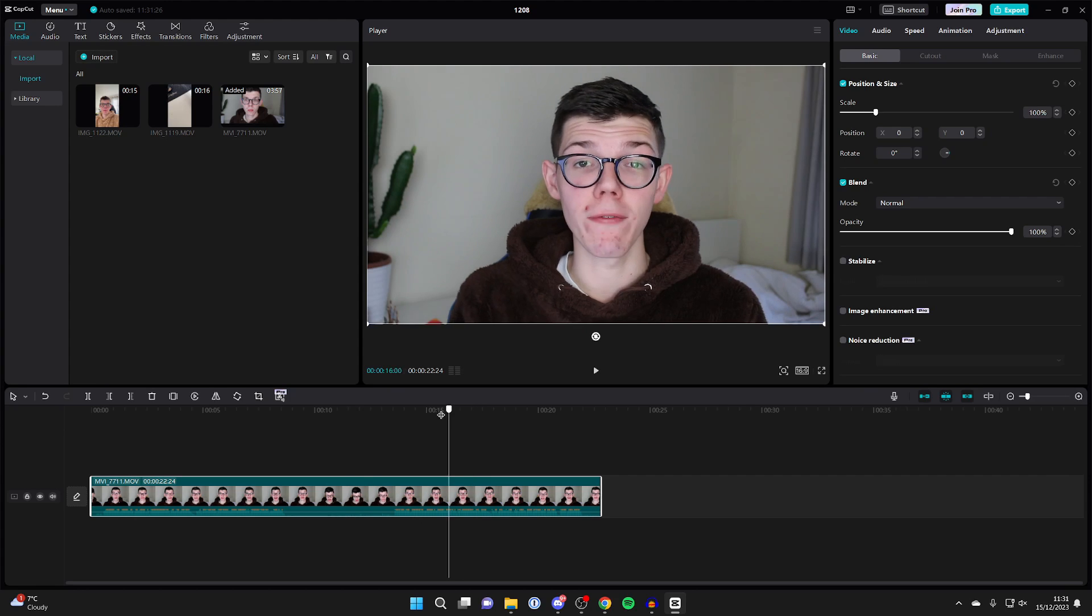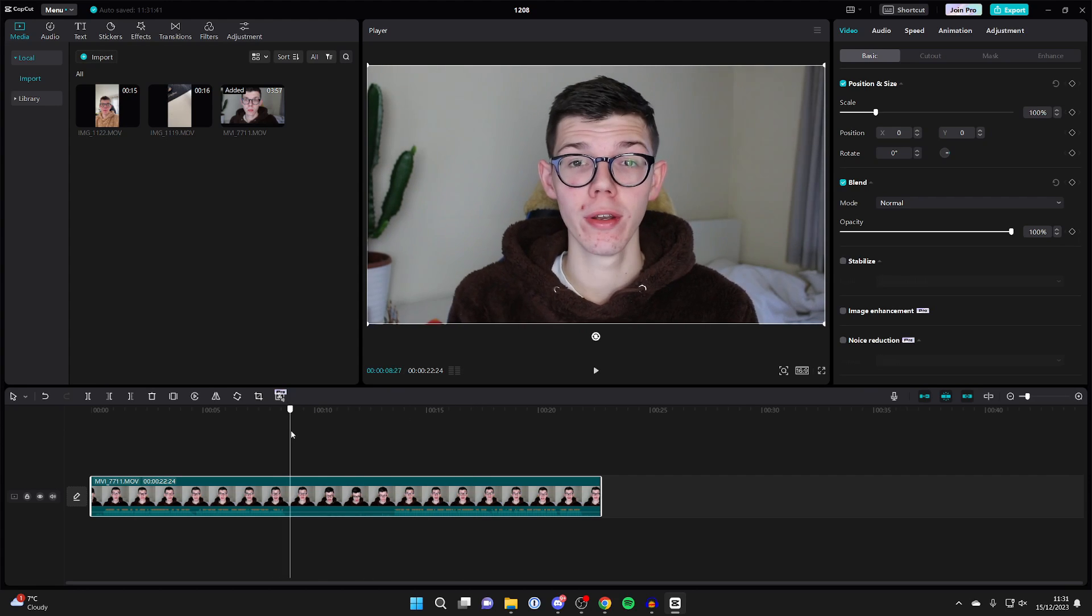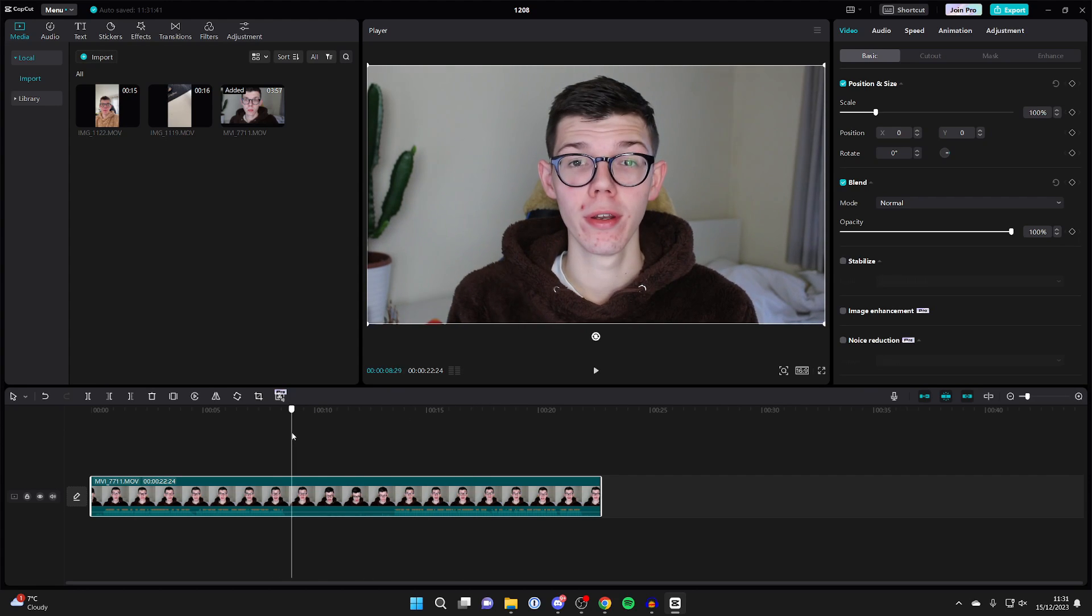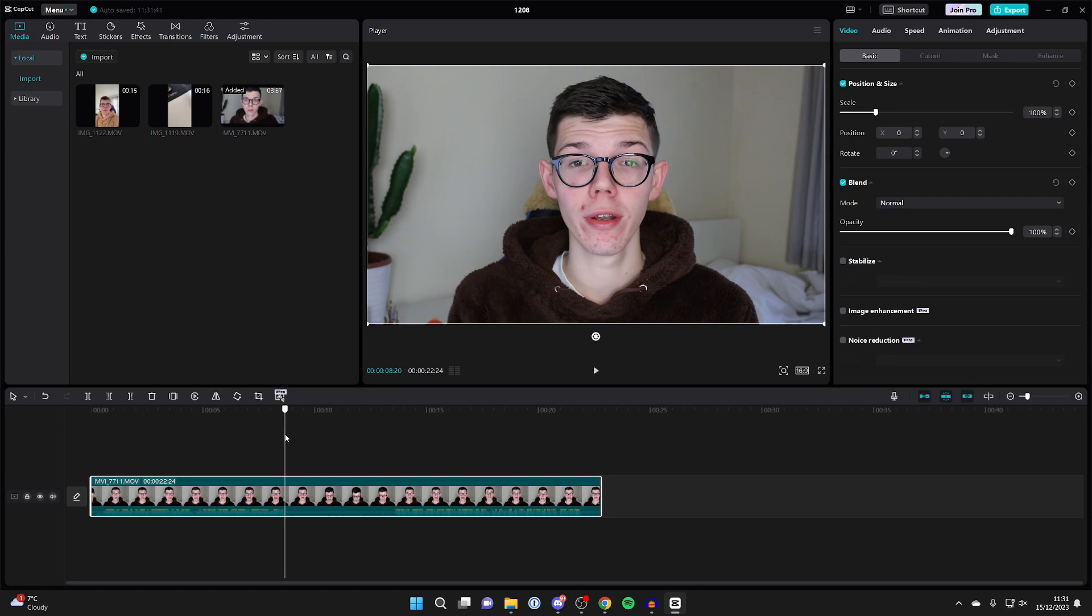As you can see, there's a gap here where I'm not speaking at all, which I wish to remove. So what we want to do is choose where you want to start the deletion from, which in my case is just here. Position your playback cursor there.